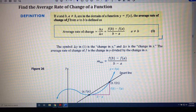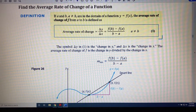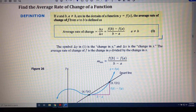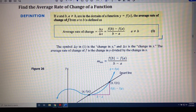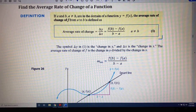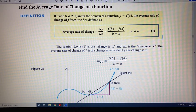The topic of this video is finding the average rate of change of a function. One of the things that makes a line a line is that its slope is always the same. It doesn't matter what two points you pick on a line — you're always going to get the same answer for slope.